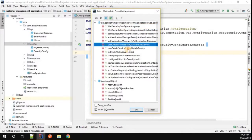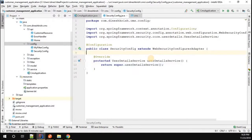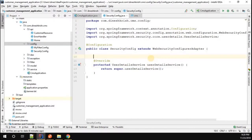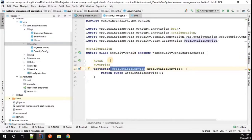Once that is extended, we have to override a method called userDetailsService. By overriding this method, you can customize your username and password, and you can also add as many users as you want. I'm going to annotate this method with @Bean so that the bean is created and referred to in the Spring Boot application.